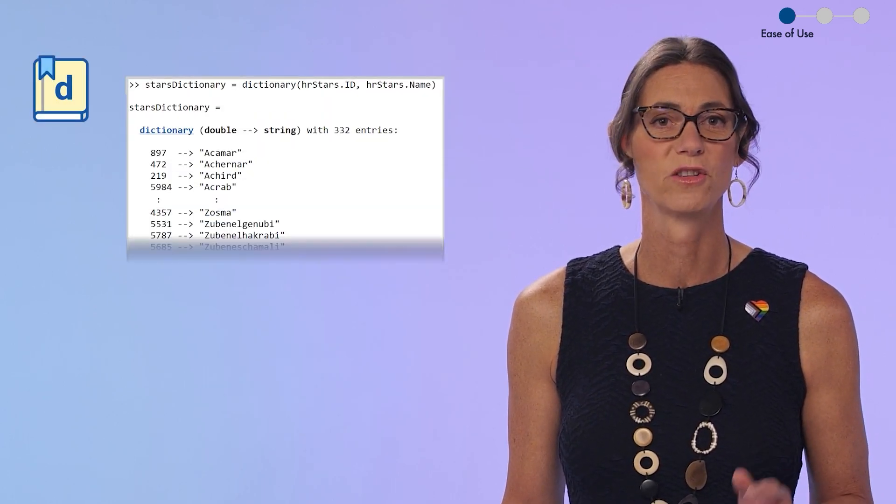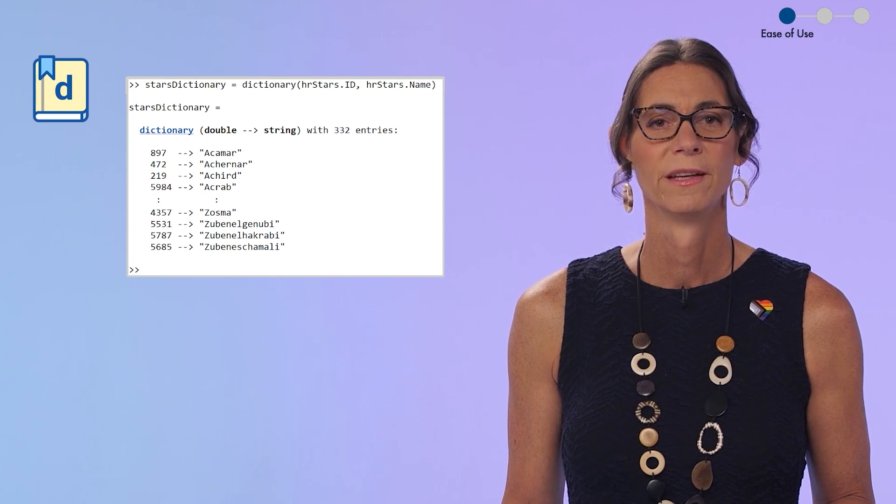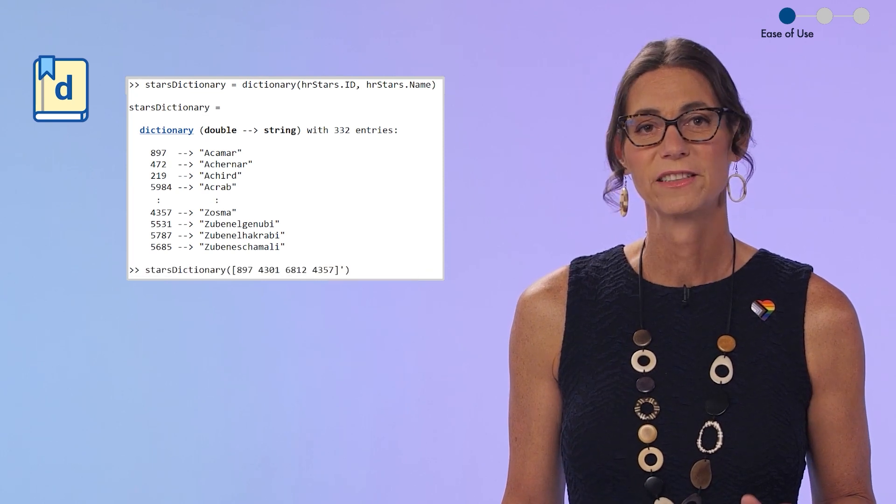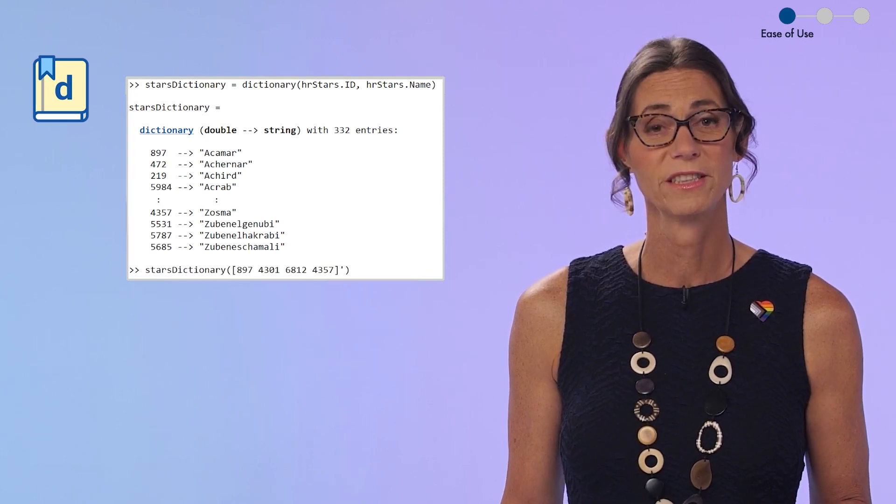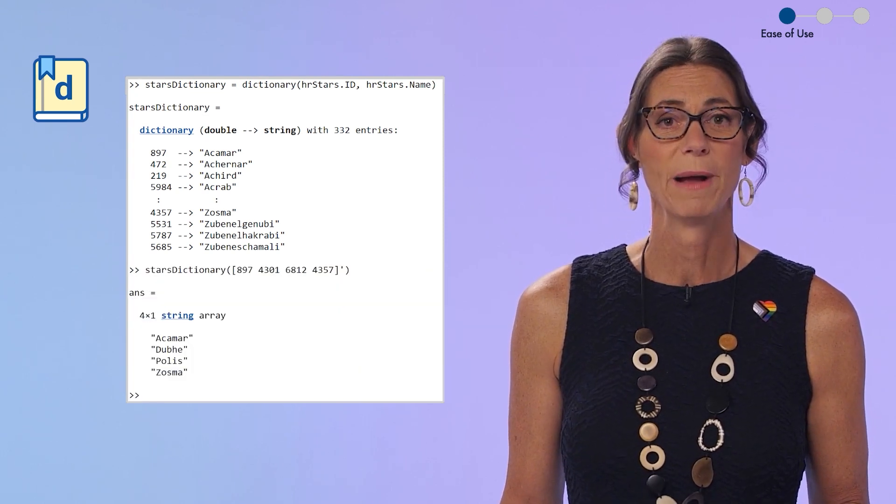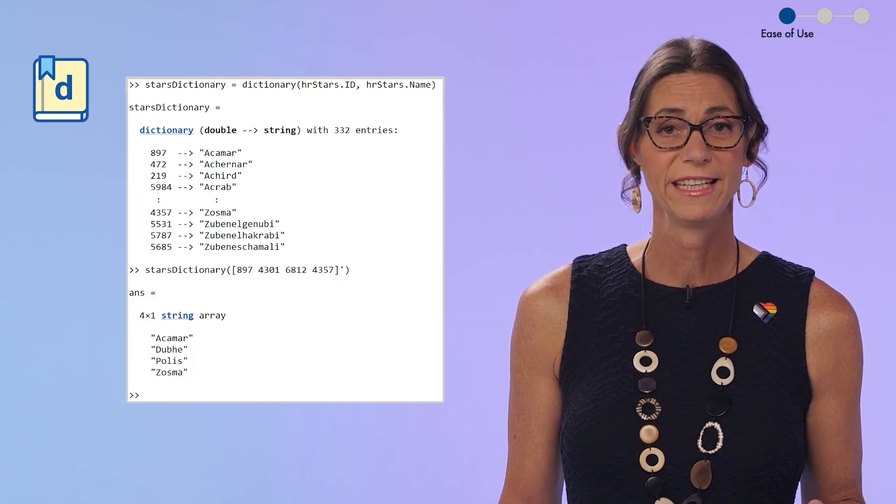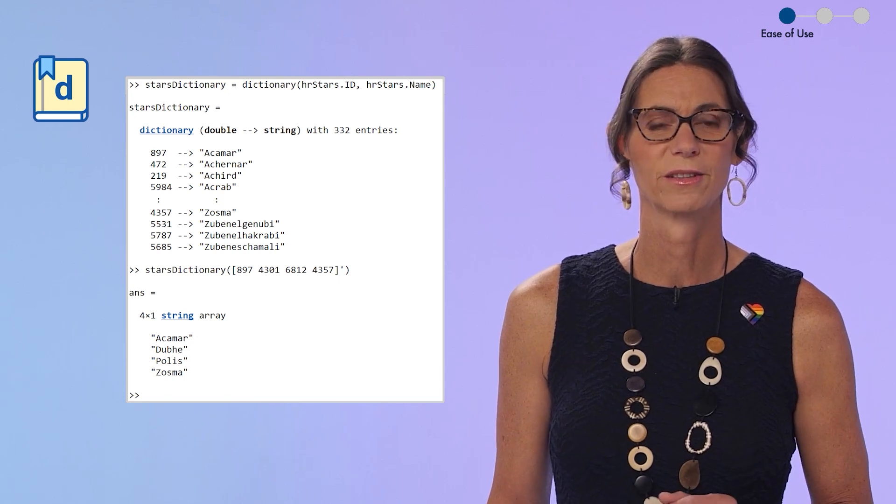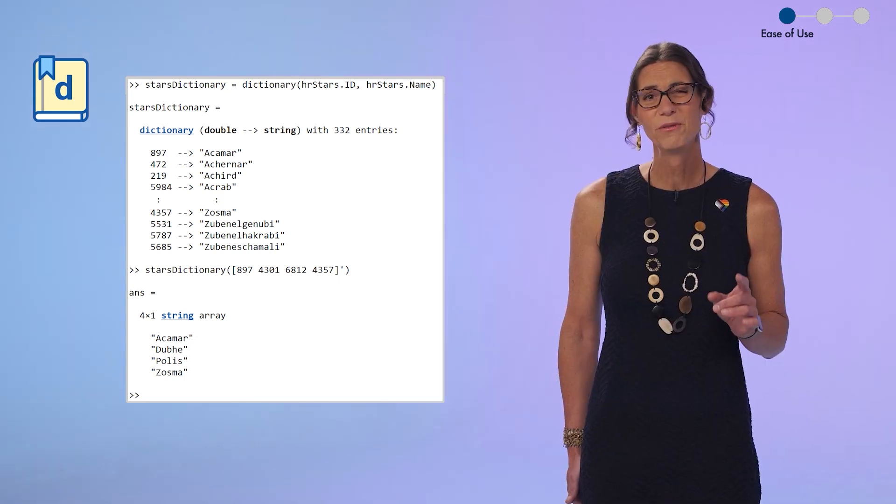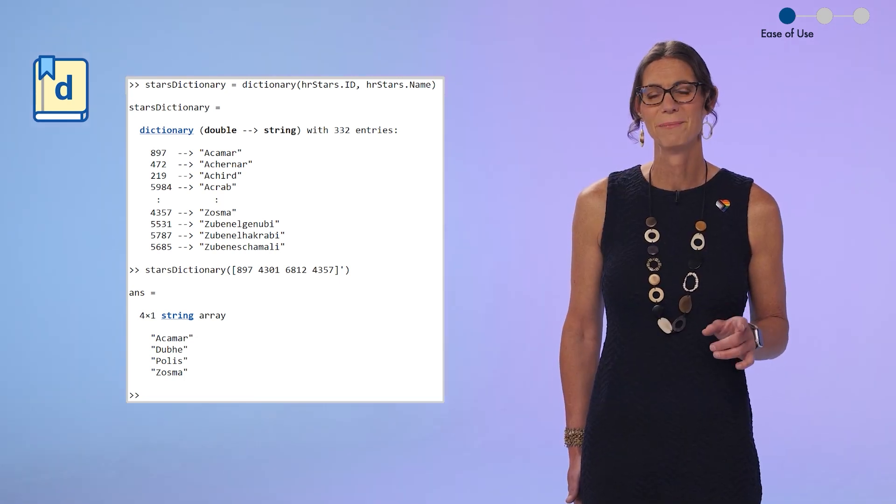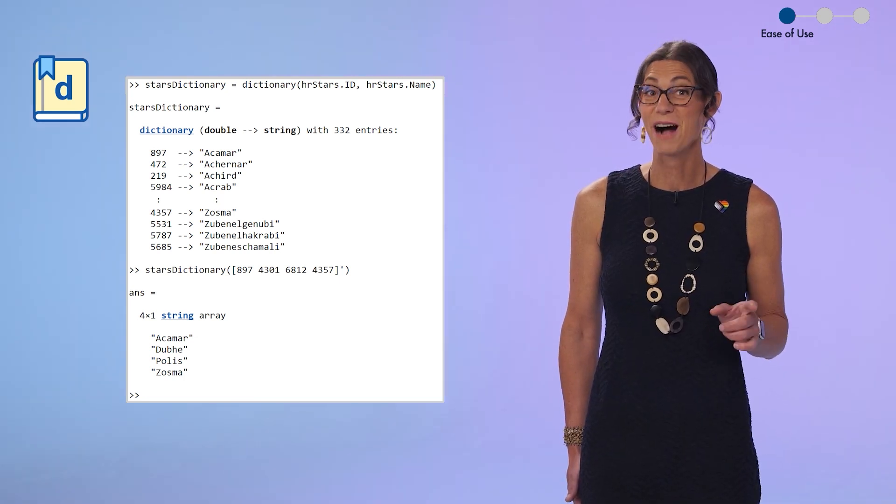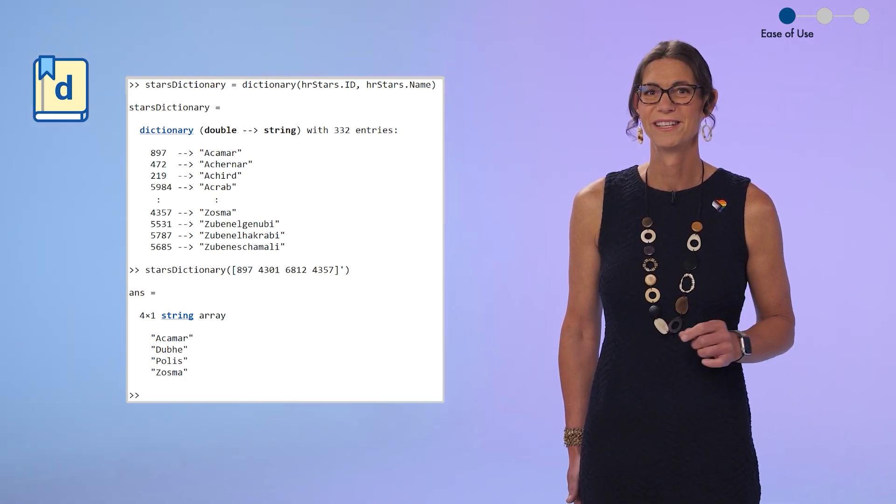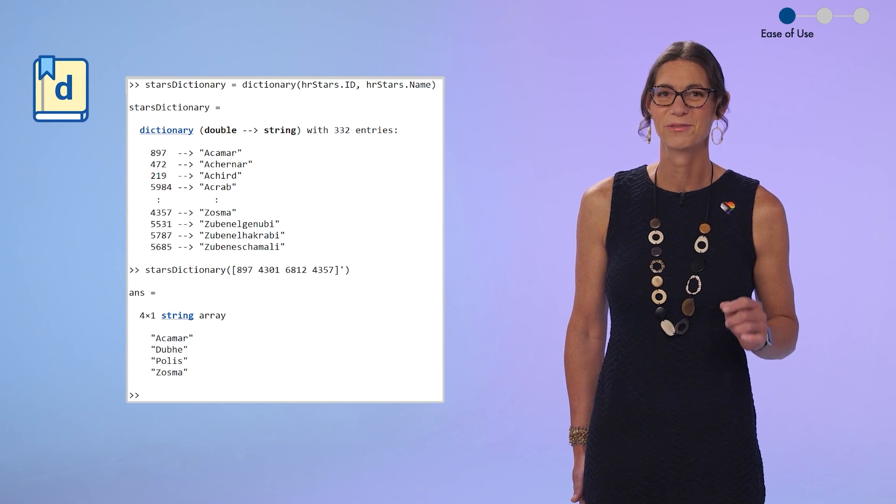And finally, we introduced the new dictionary data type in 22b. Dictionary is a general purpose container for mapping unique keys to values for fast lookup. If you've used containers.map, I am confident you'll find dictionary much faster and easier.